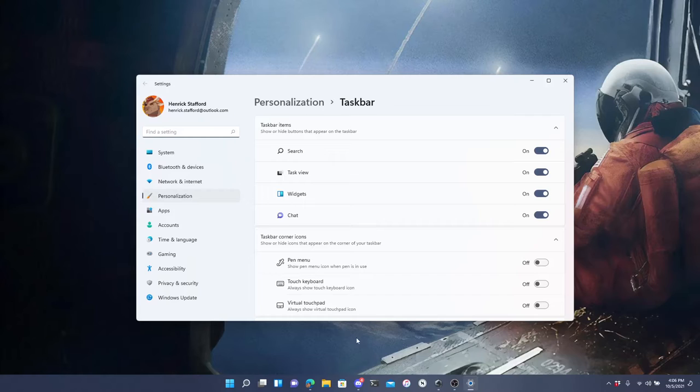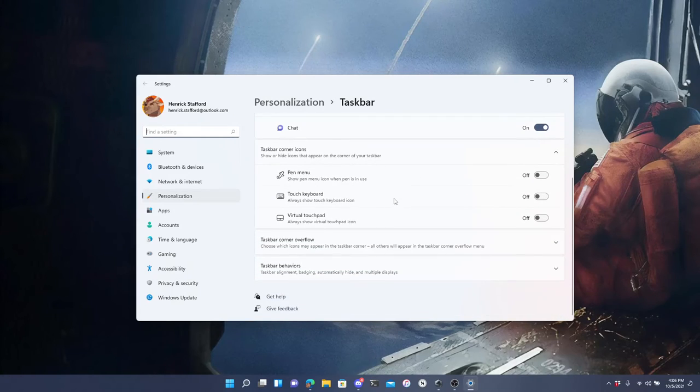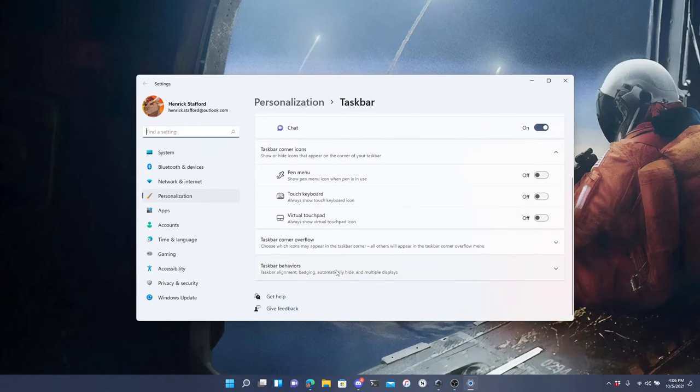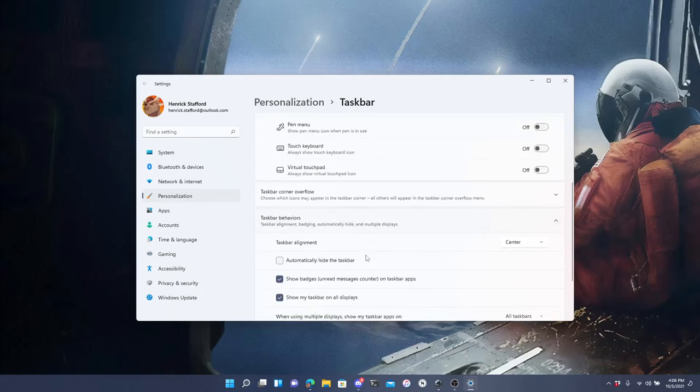Now, after you've done that, you scroll down to taskbar behavior and you click it.